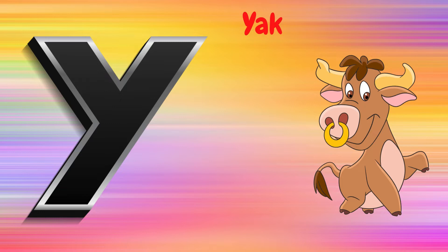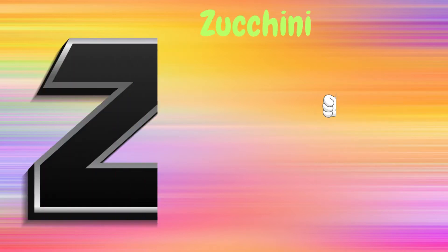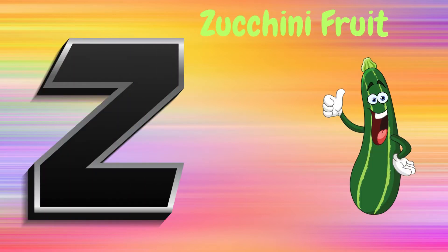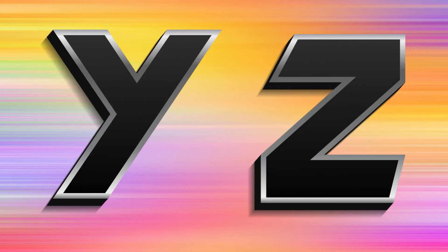Y is Yam, Y, Y, Yam. Z is for Zucchini Fruit, Z, Z, Zucchini Fruit.